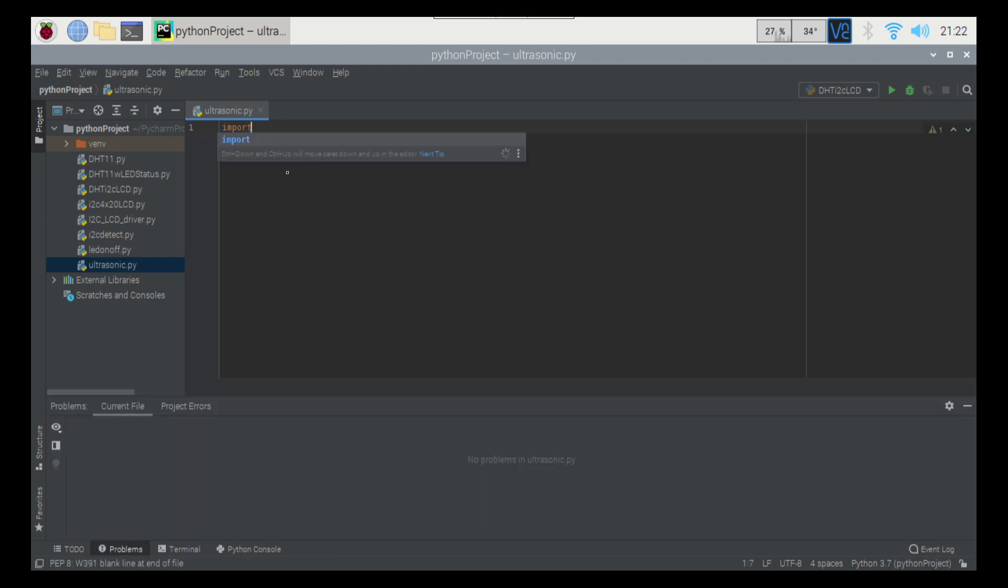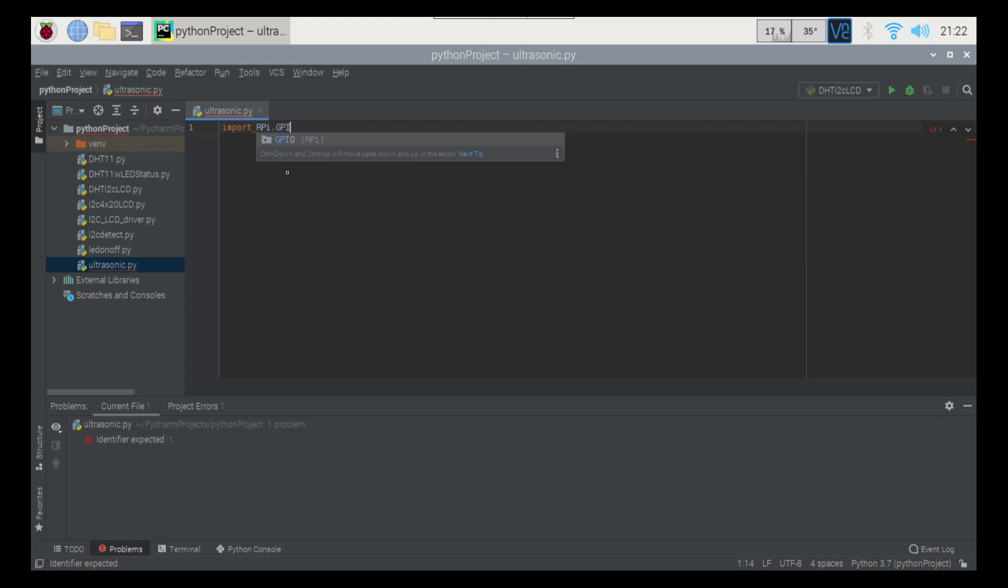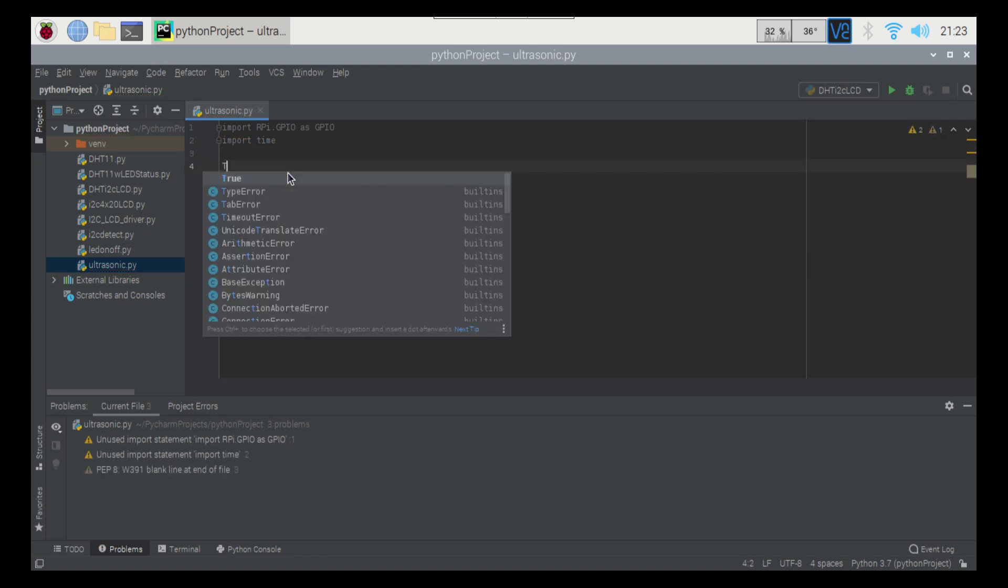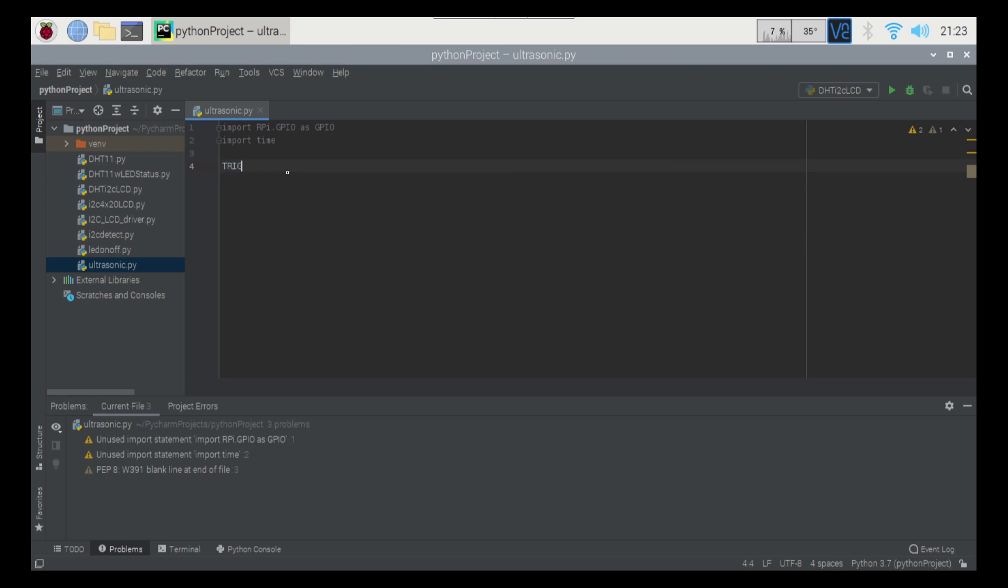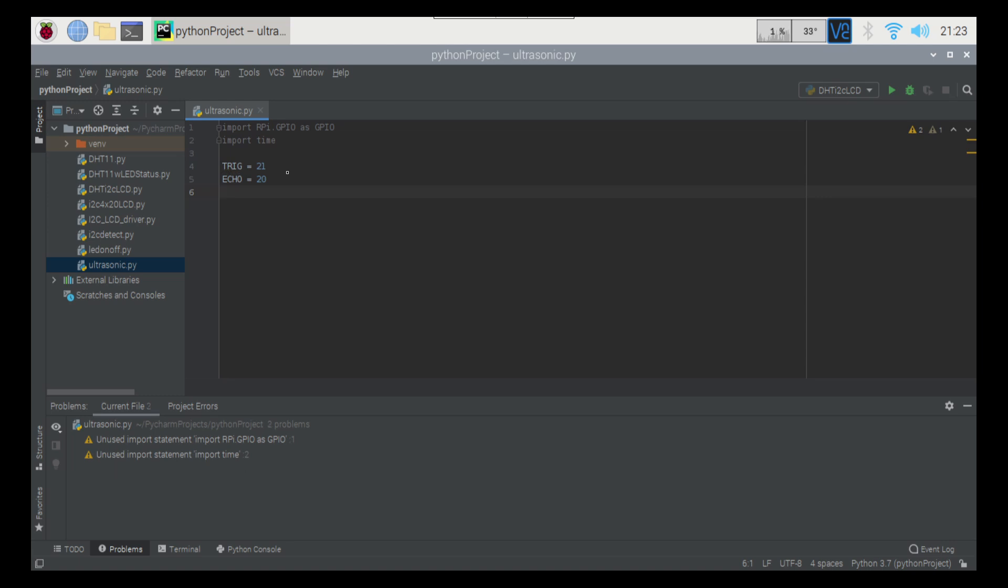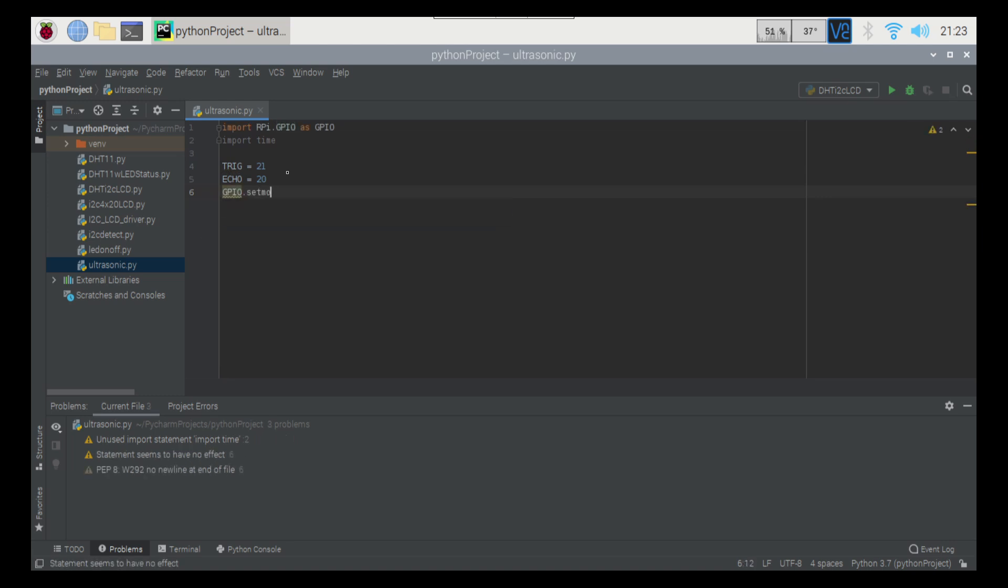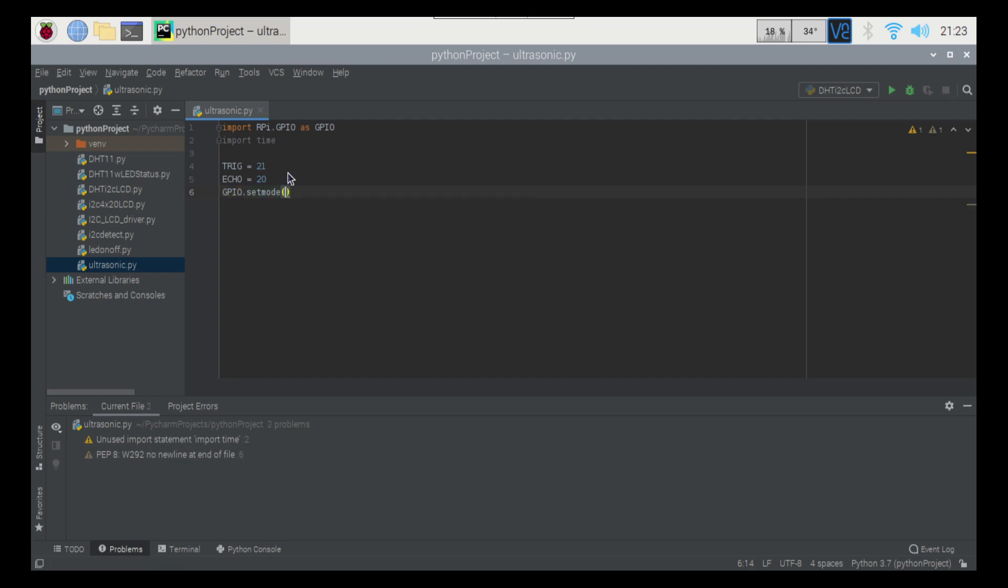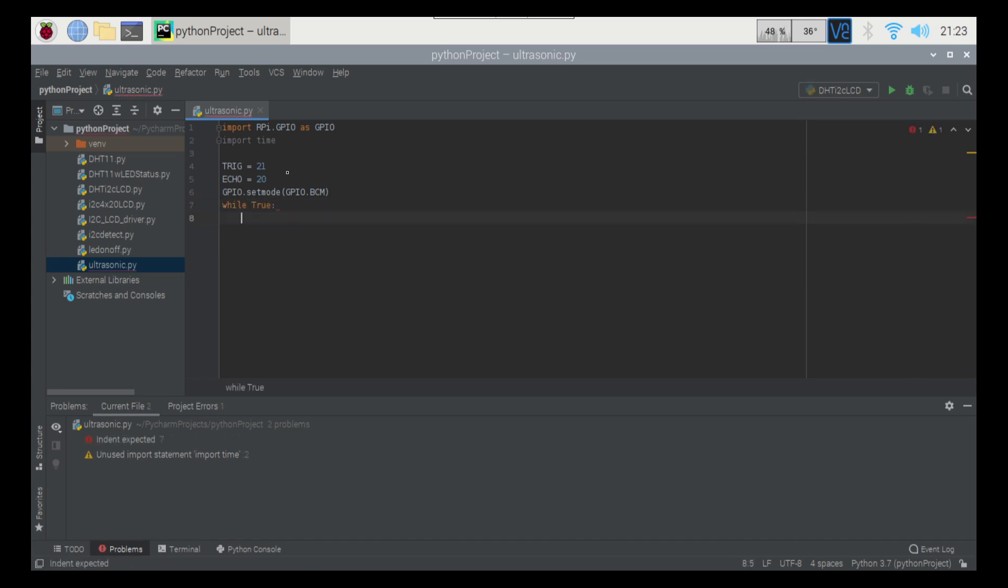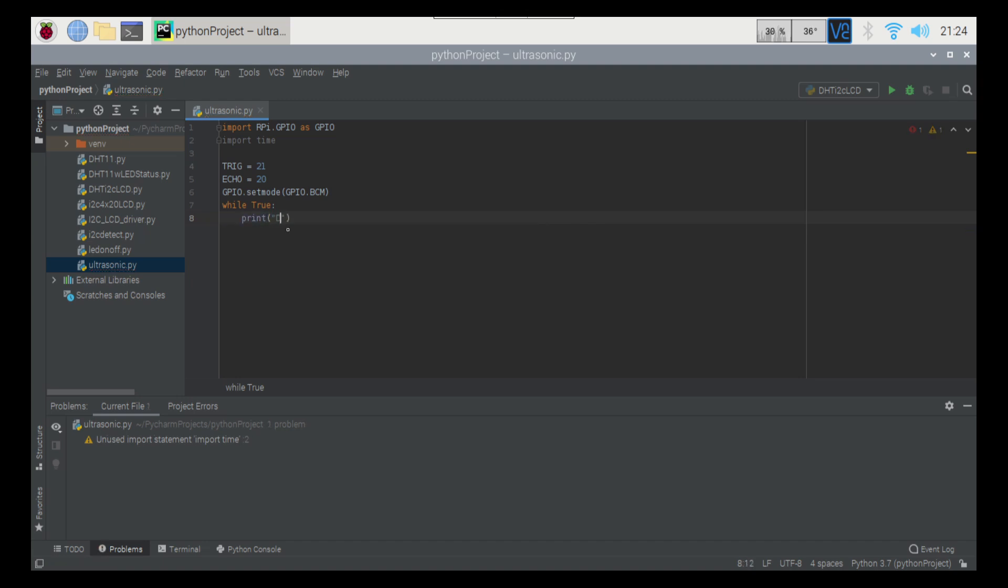Alright. So we're going to go import RPi.GPIO as GPIO and then we're going to go import time and then we'll go down one and then we're going to set the triggers here. So trig equals 21, echo equals 20. We're going to go GPIO.setMode, GPIO.BCM. And there we go, and then while True. So while True, print, and then we're going to go distance check.